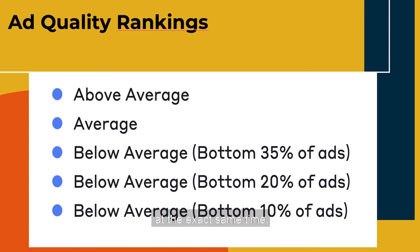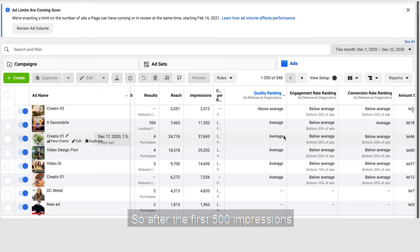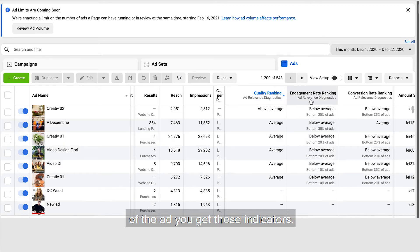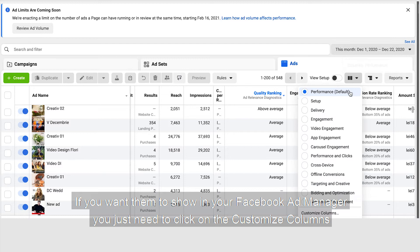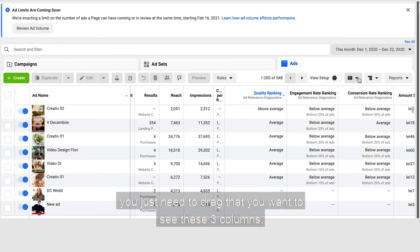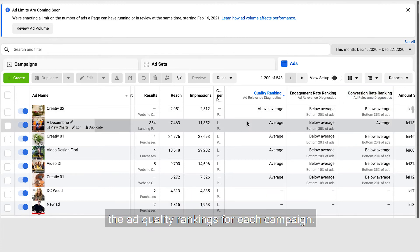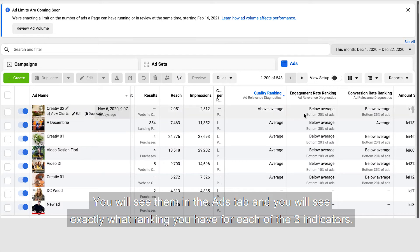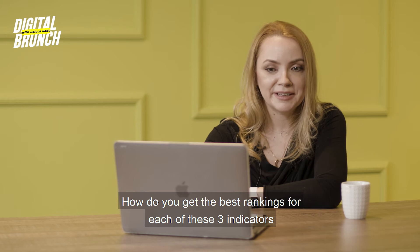These rankings are shown in your account, but only after your ad has reached 500 impressions. After the first 500 impressions, you get these indicators. If you want them to show in your Facebook Ads Manager, just click on the 'Customize Columns' button, then drag to add the three columns. You will see the ad quality rankings for each campaign in the ads tab.